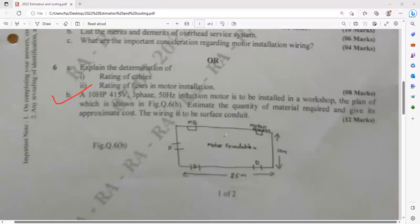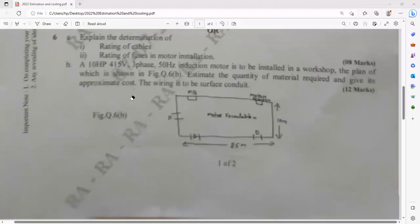Question 6b: there is a particular room area where they mention the installation of a motor. First of all, you have to calculate the value of current by using the power equation, from that calculate the size of the wire, then likewise explain all the procedures. Calculations are involved here and it carries the weightage of 12 marks.